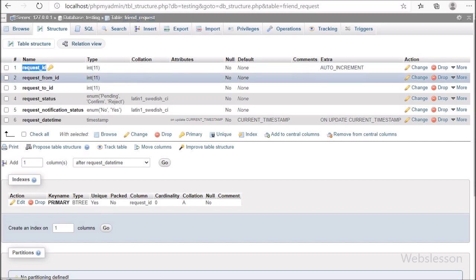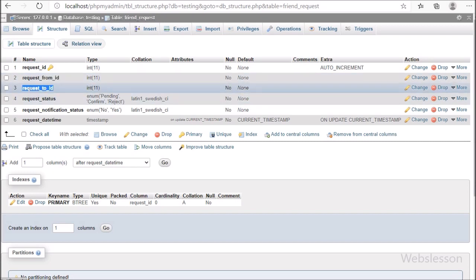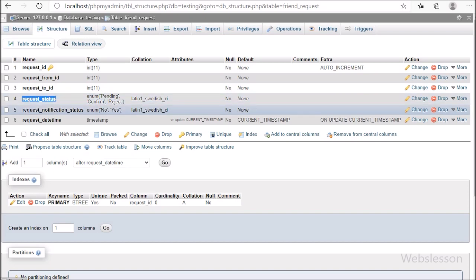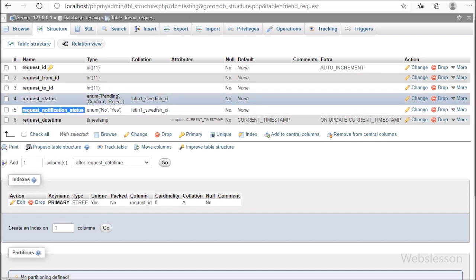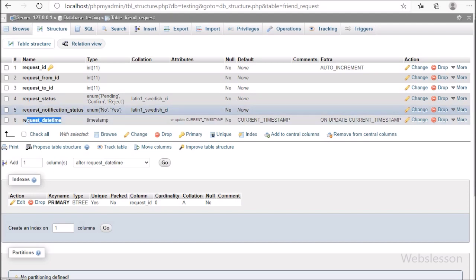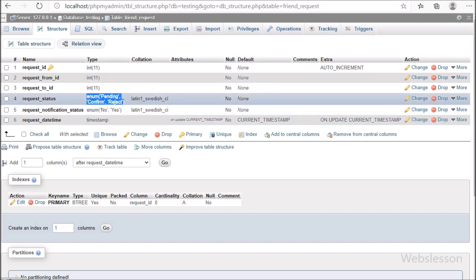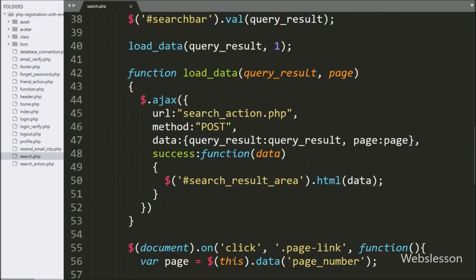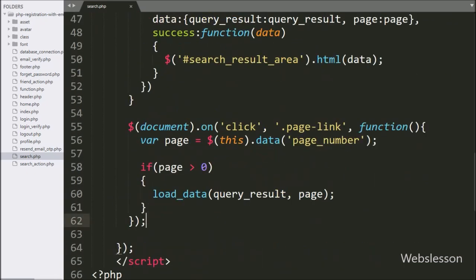In this table, we have to create 6 columns: request_id, request_from_id, request_to_id, request_status, request_notification_status, and request_date_and_time. Friend request data will be stored under this table.